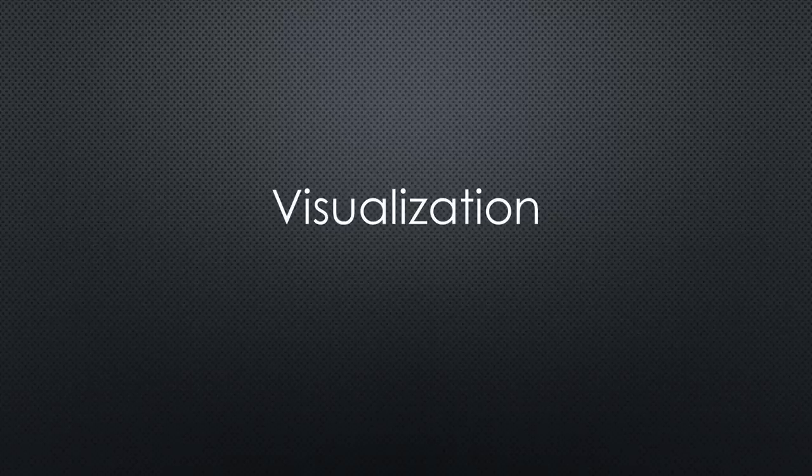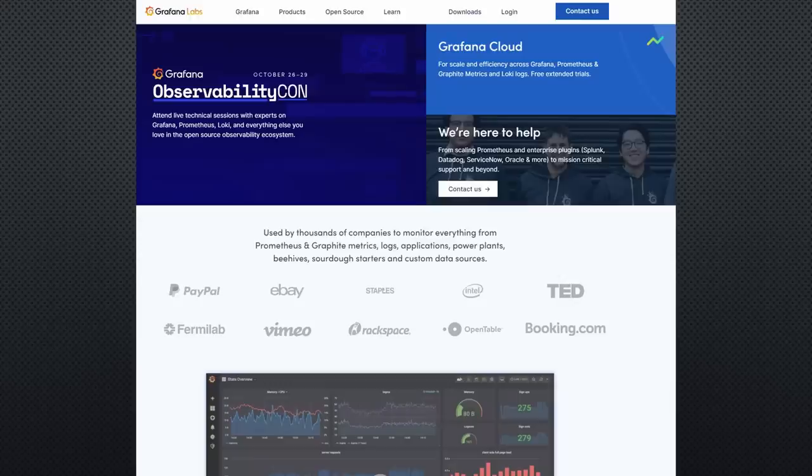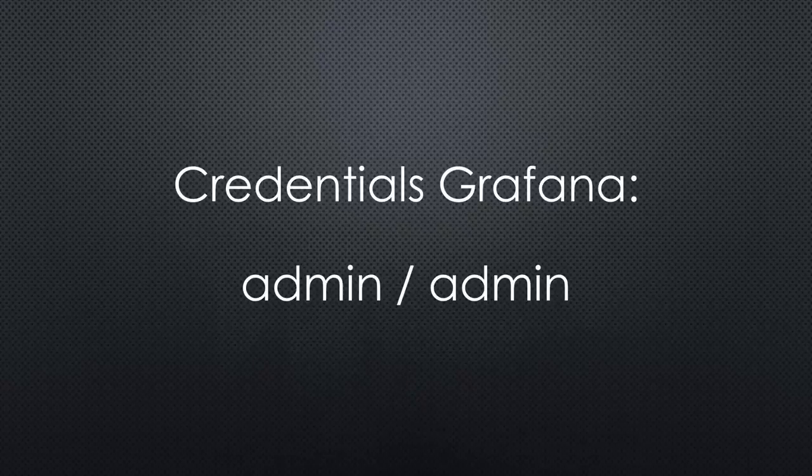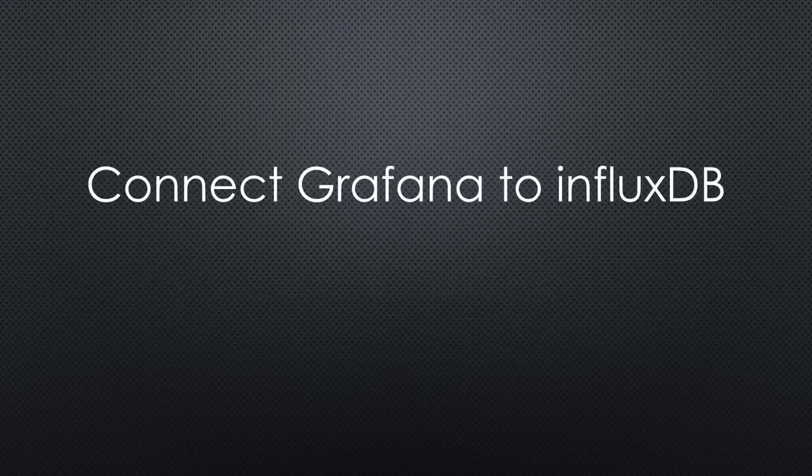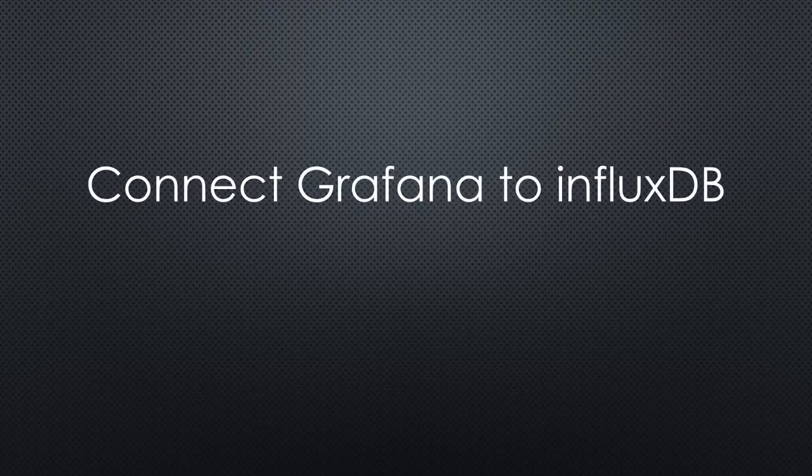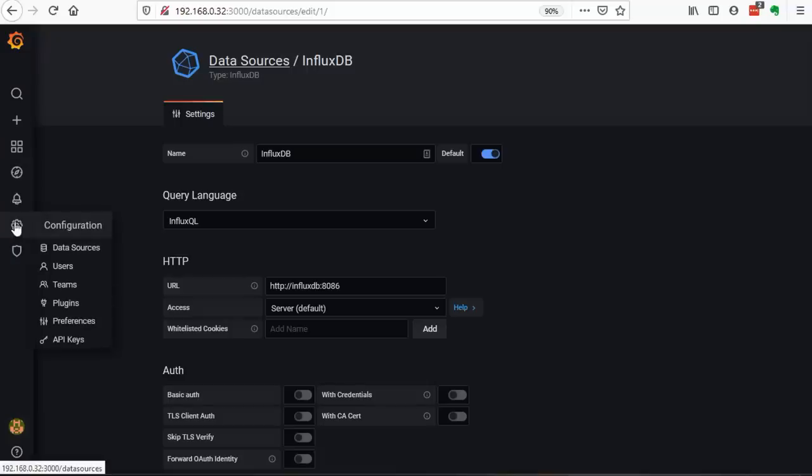The last part is the visualization of the data. I use Grafana for that purpose, which listens on Port 3000. After login with admin-admin, we have to do two jobs: connect Grafana to our Light database in InfluxDB and create a dashboard to display the values.